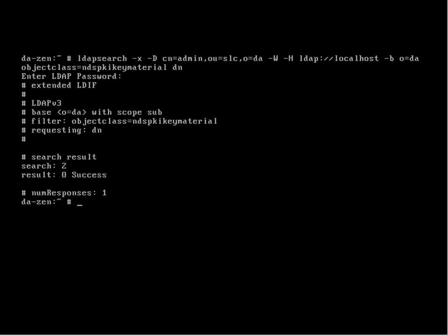This saves me going into Console One, this saves me going into iManager tools. Really, just looking at how the Linux command line can give us things that just weren't possible before.